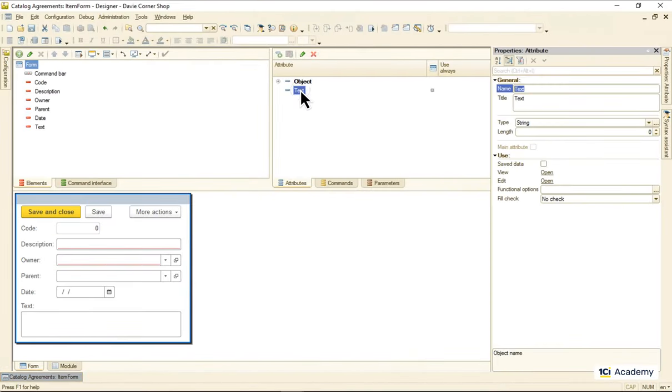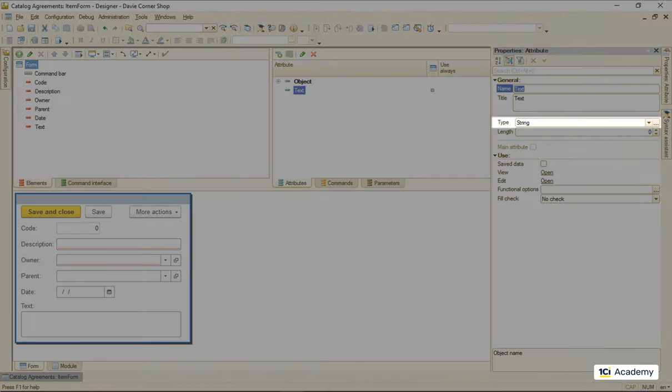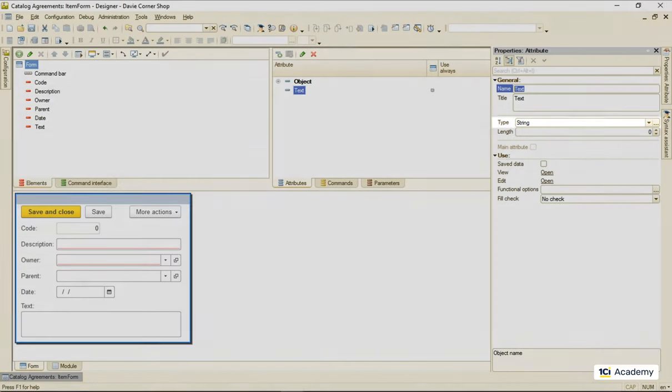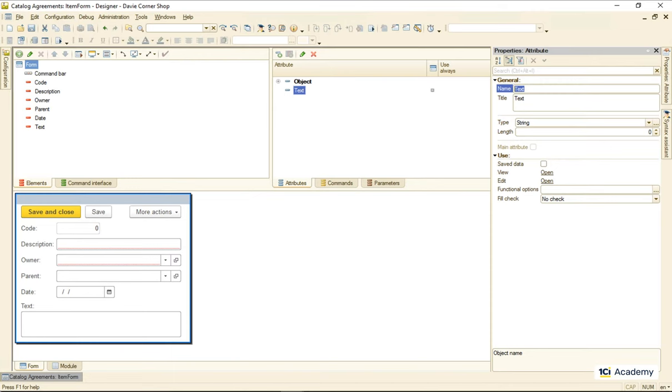First of all, we cannot implement this using the string type attribute, right? Strings are basically plain texts. They can contain very few symbols we can use to format the text. Line feed and tab are pretty much all there is.